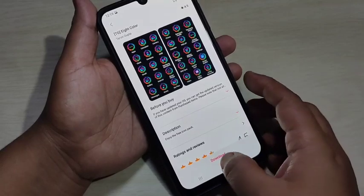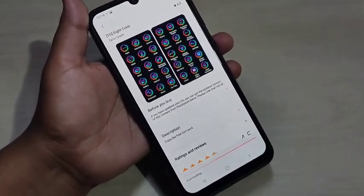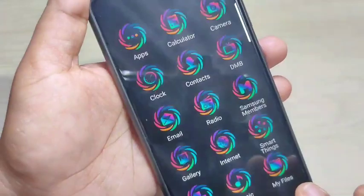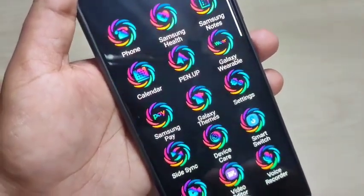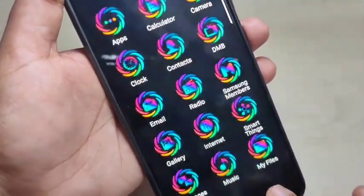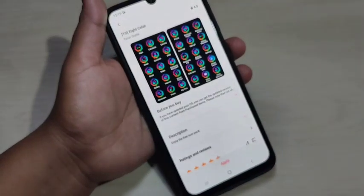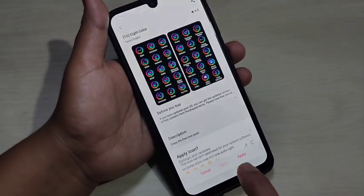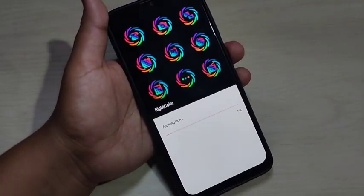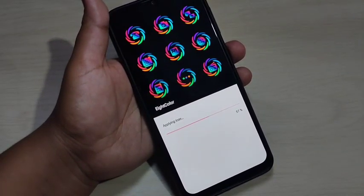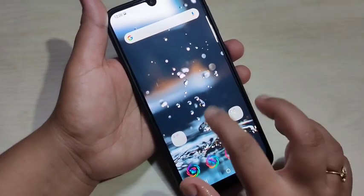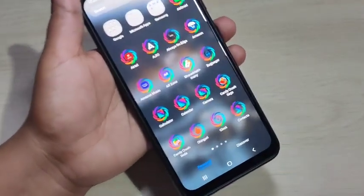Now we need to download this icon, tap on Download. At the top you can see a small demo of how this icon style looks on your device. Once the download is completed, tap on Apply and just wait for a few seconds. You can see the icon style has changed.